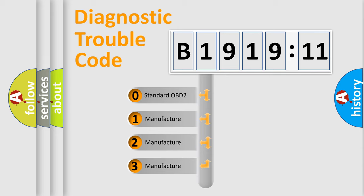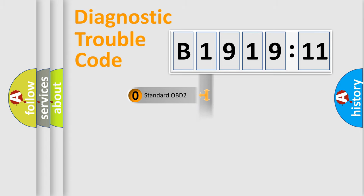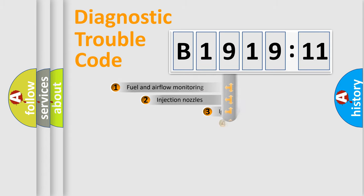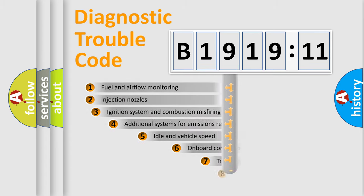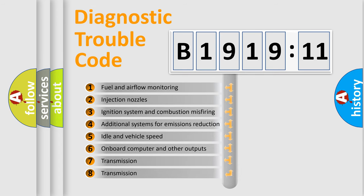If the second character is expressed as zero, it is a standardized error. In the case of numbers 1, 2, or 3, it is a manufacturer-specific error expression.